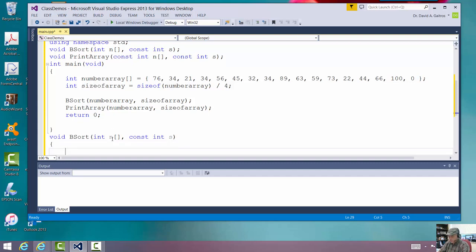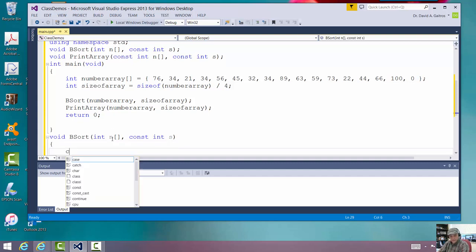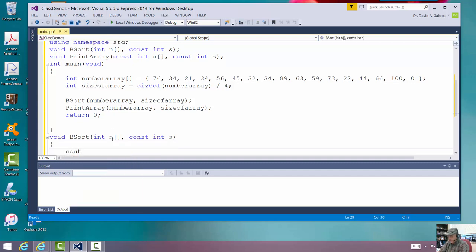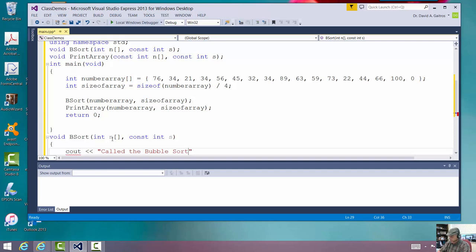I'm going to say cout. Called the bubble sort. And then, end that statement.